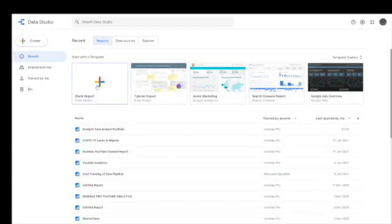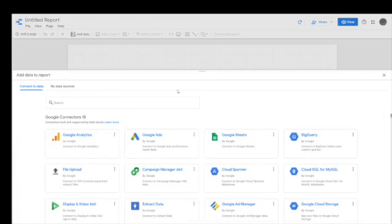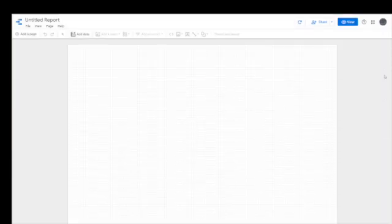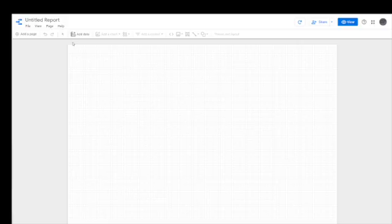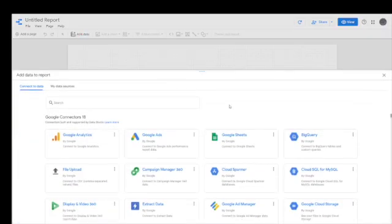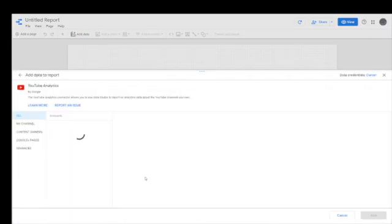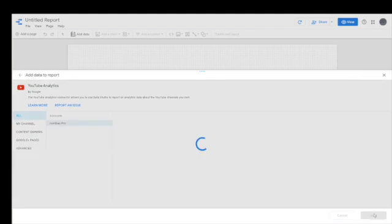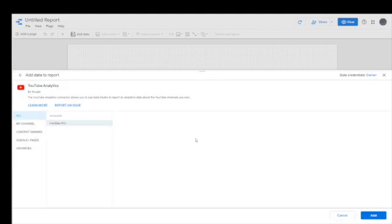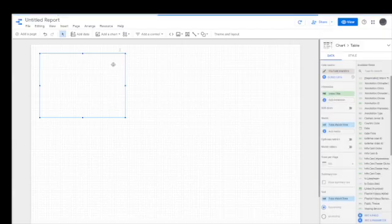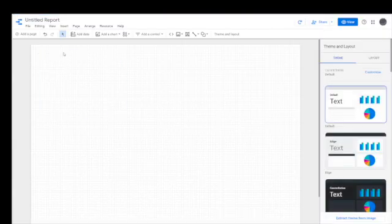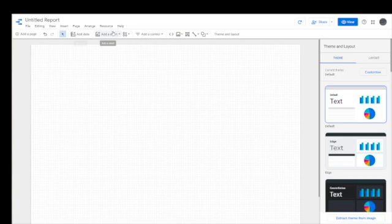First things first is to create a blank report, or I will be putting a link to my report down below which you can make a copy of and use as a starting point. So you need to add data to be able to start using Google Data Studio, which is what we've done. So I've just added YouTube analytics data, but you can add data from CSV or any other data source that you've linked to your Google Data Studio previously.